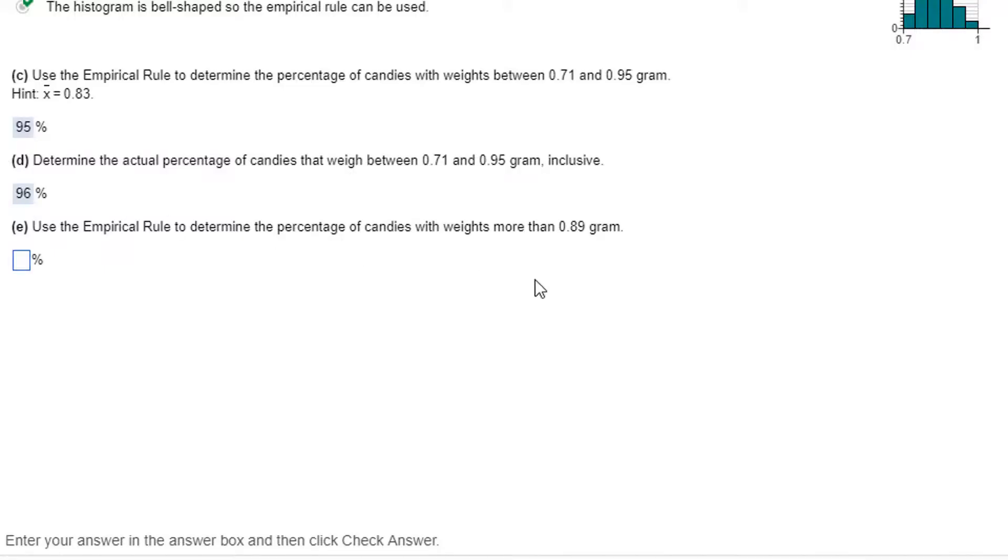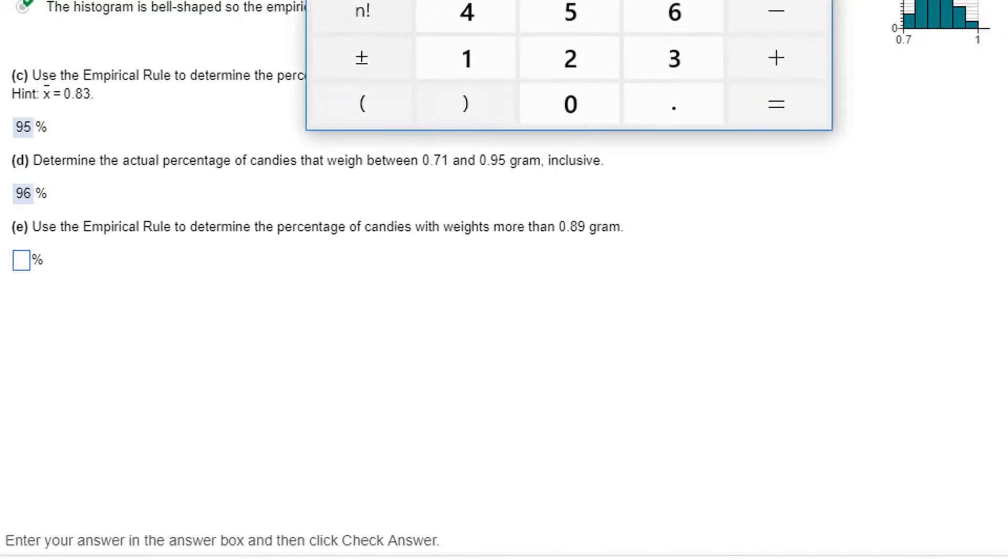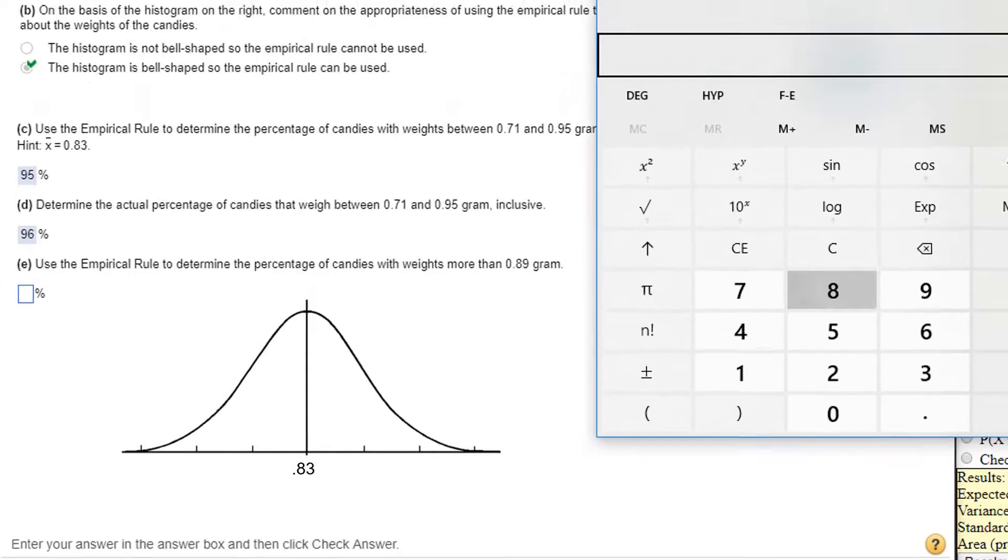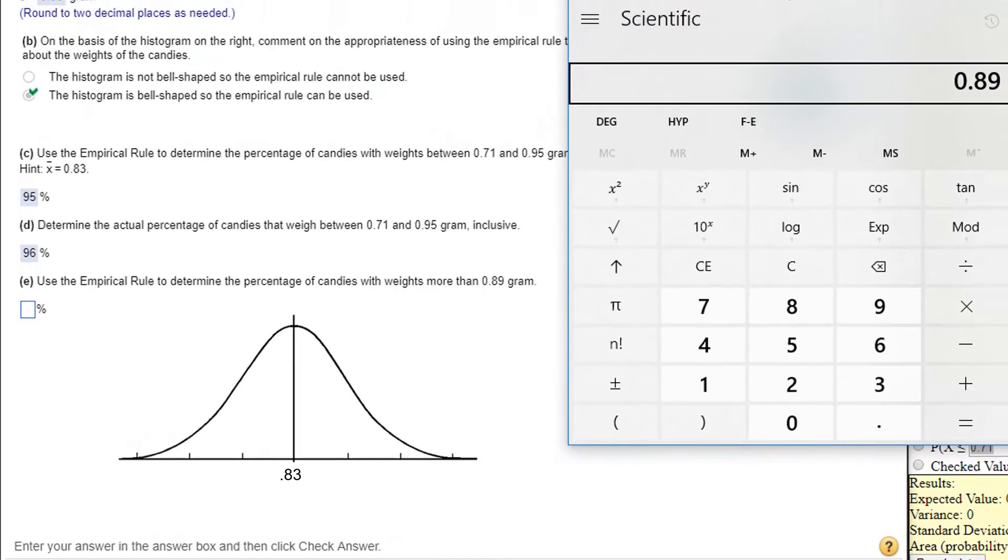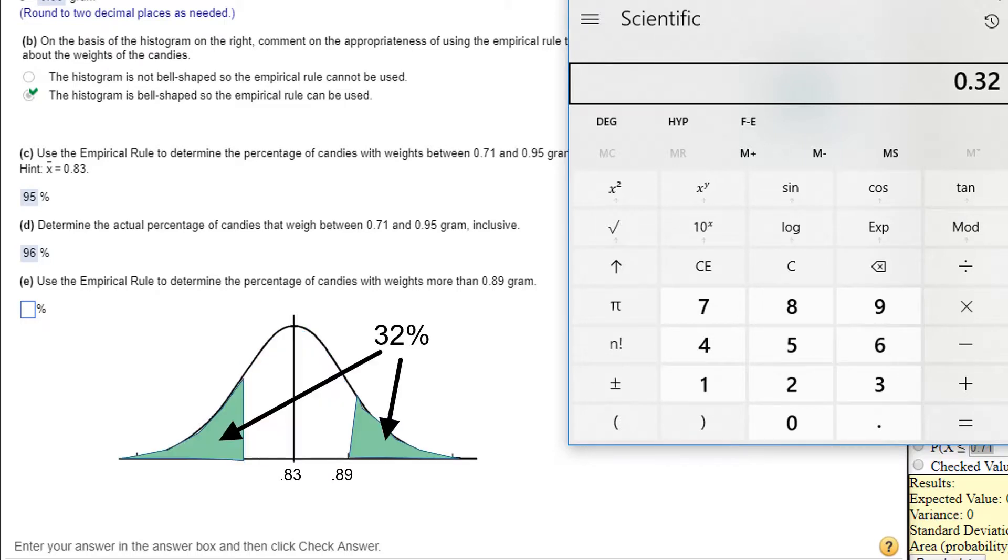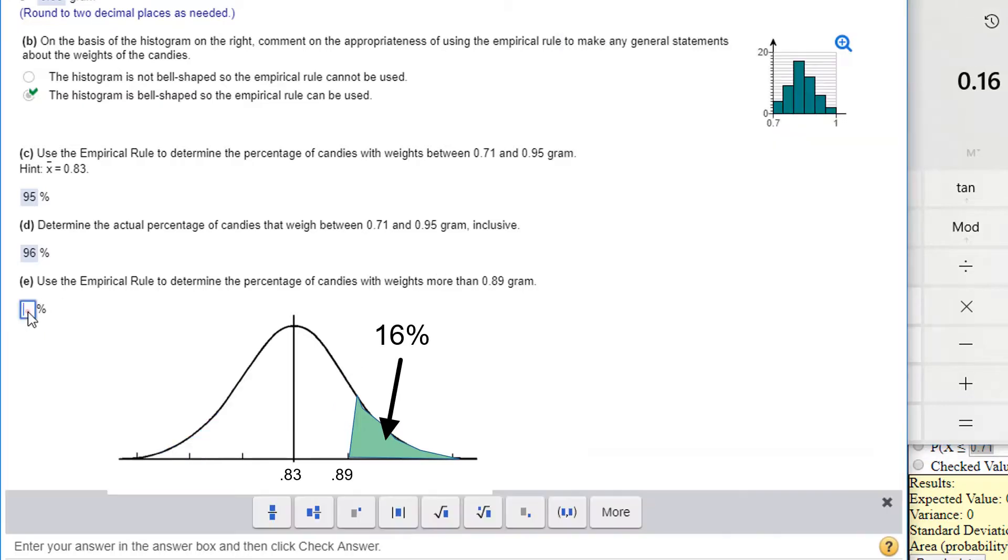Empirical rule to determine the percentage of candies with weights more than 0.89 grams. Let's just check. Where is 89 grams? 0.89 minus 0.83. That's one standard deviation above. So the empirical rule tells us that 68% lies within one standard deviation. So 1 minus 0.68. 32%, 0.32 is out in the tails. So we're talking about only in one of those two tails. So we'll divide it by 2. That's 16. 16%. That's what the empirical rule would tell us.